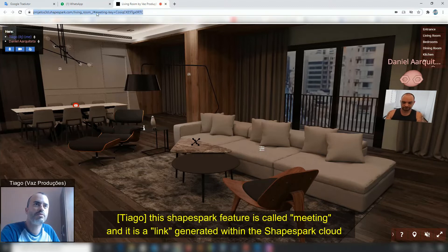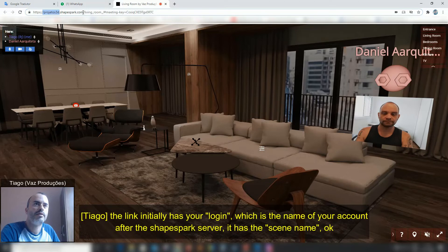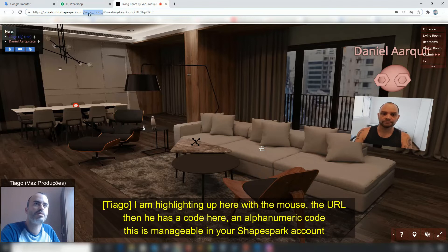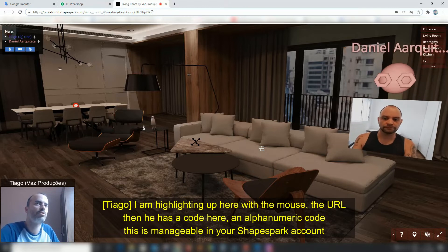It is a link generated within the network of Shapespark. The link comes from your login, your name, your account. After the Shapespark service domain, comes the name of the scene. The URL contains the word Meeting and then the scene name. This is generated in your Shapespark account.